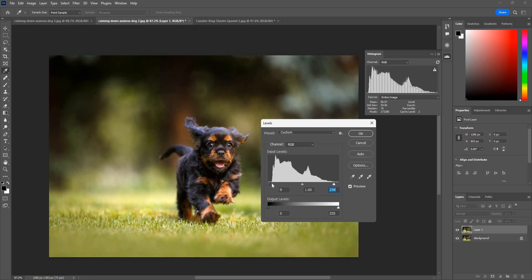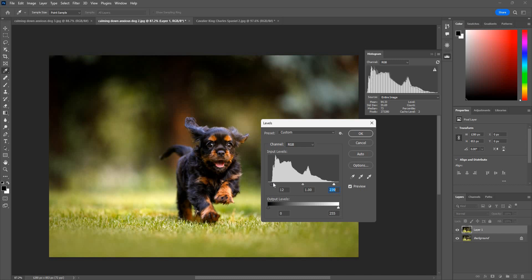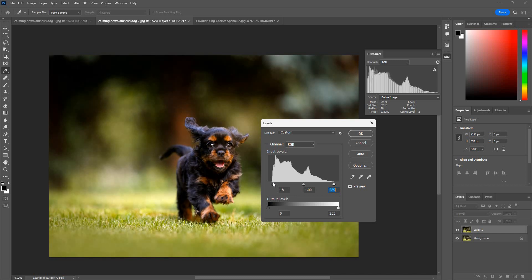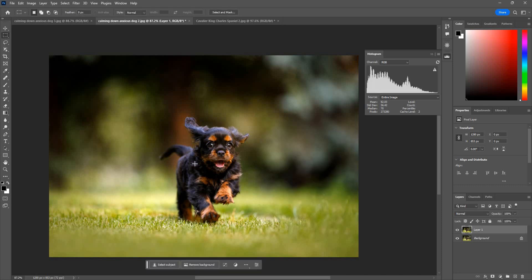We can adjust a little bit of the shadow as well, just to increase the contrast a little bit. So yeah, that's basically how you can use a histogram for your image adjustment in Photoshop.